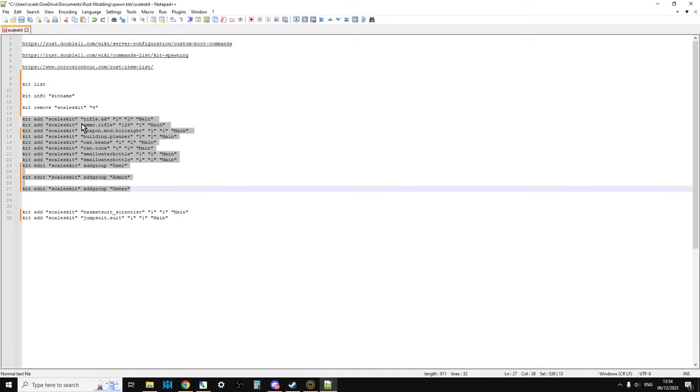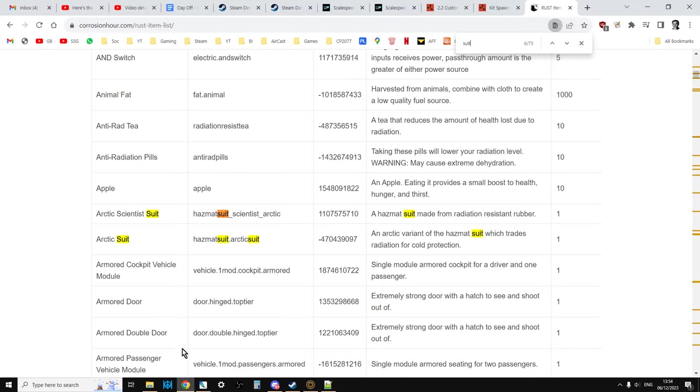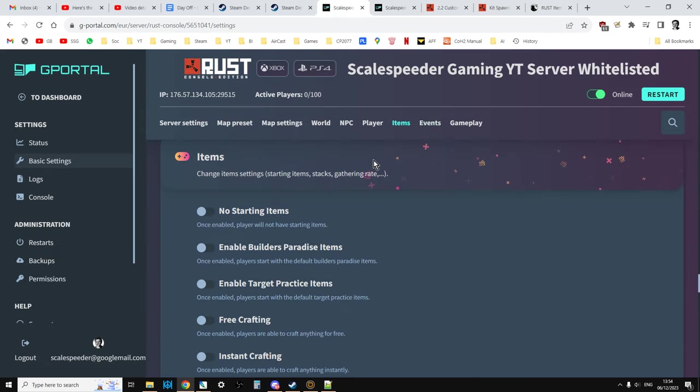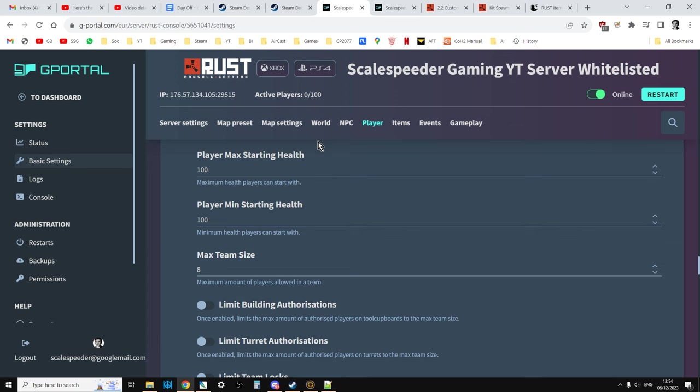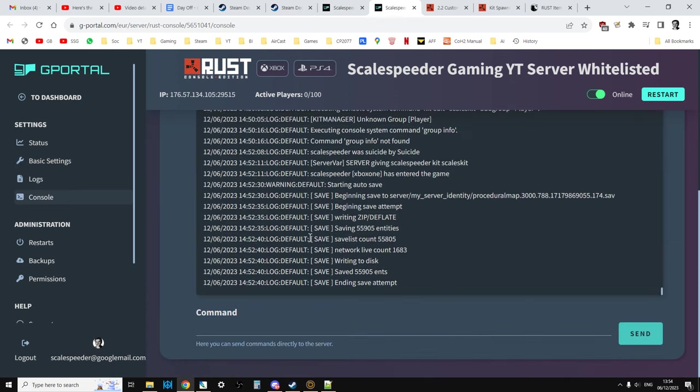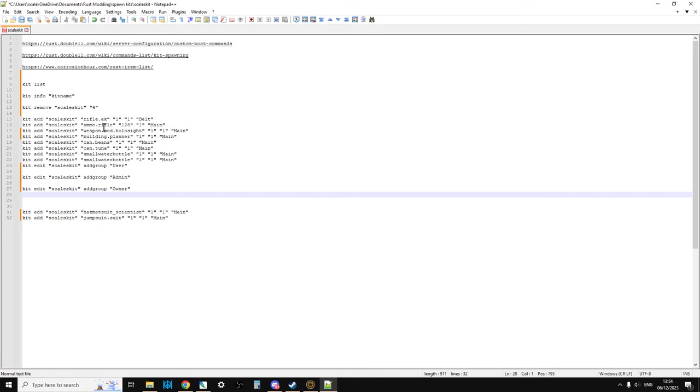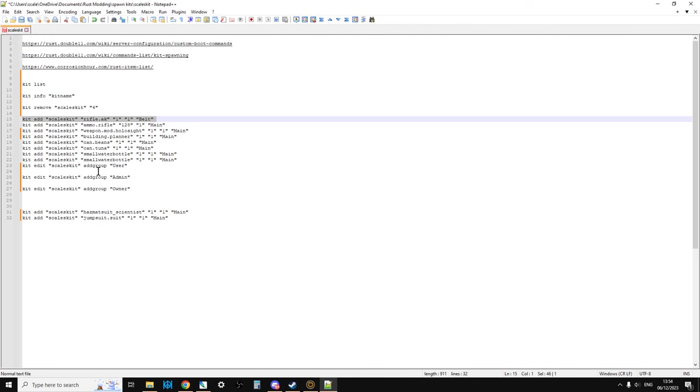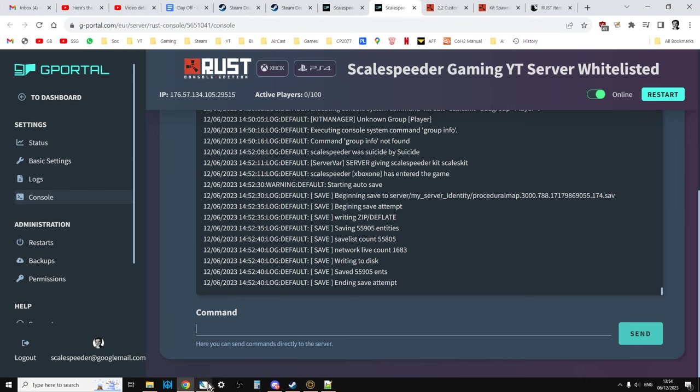In the description below this video, you'll see how you add the kit to your console. We're going to be putting these commands into the console, and they will add them live. You don't have to do this with the stop server or anything like that, but you do have to do them one at a time. When you go over to your Rust console edition community server at gPortal, click on the console button. This is where we can enter commands directly into the rustserver.exe. If we copy this bit and paste it in, you can see this says kit add scaleskit rifle.ak one one and belt.